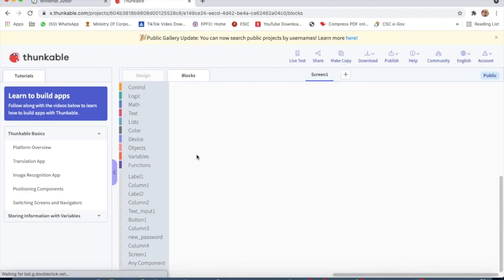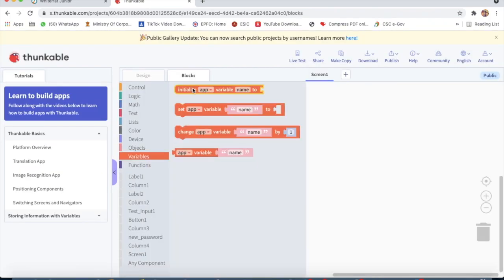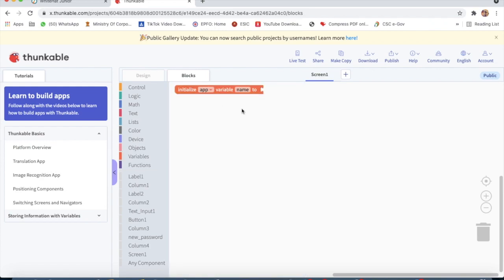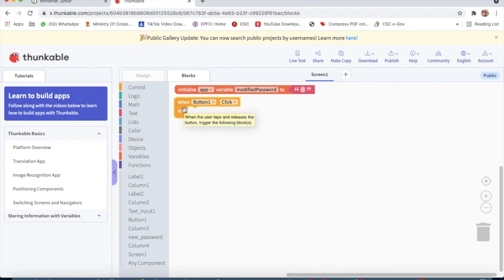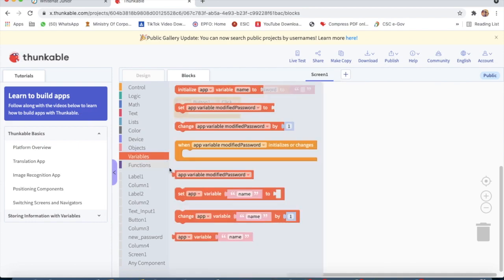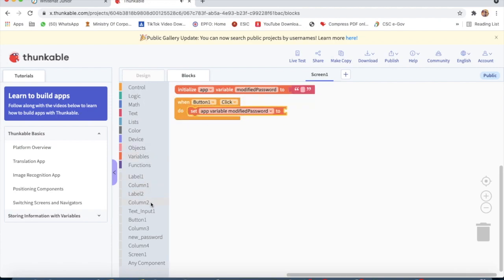Now we will code our app. We go to Blocks, go to Variable, and take 'initialize app variable', name will be 'modified password'. Then go to Text, take the first block, then Button 1 click. I will take Button 1 click, go to Variable, and set app variable 'modified password' to the text from Text Input 1.